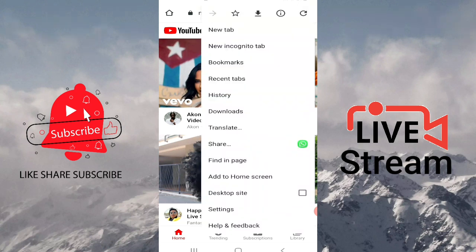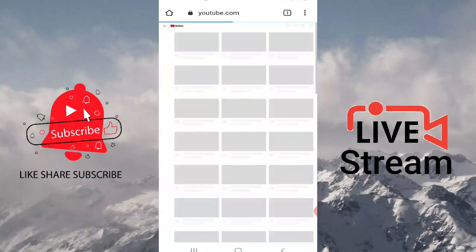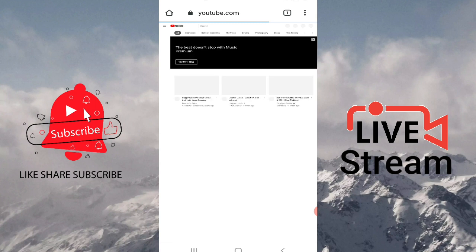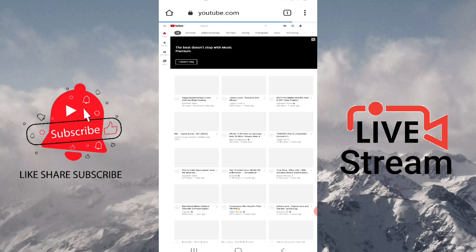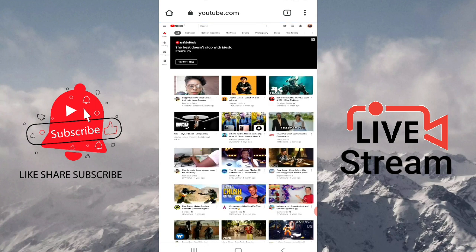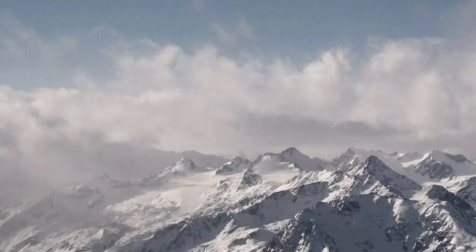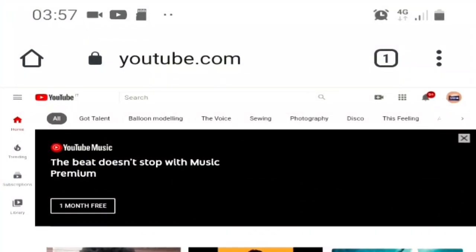I'm going to click on the three dots at the top right corner, then I'm going to tick 'Desktop site.' Now it's going to take me to the desktop view of YouTube — that means my phone now acts like a laptop.